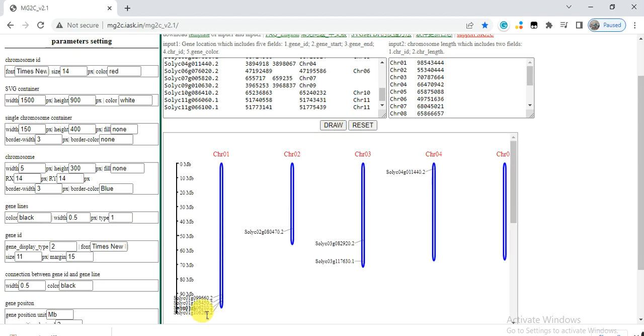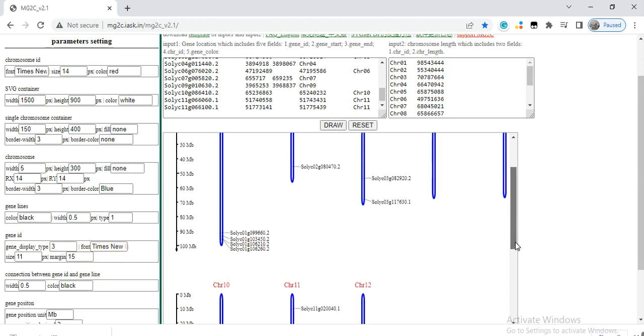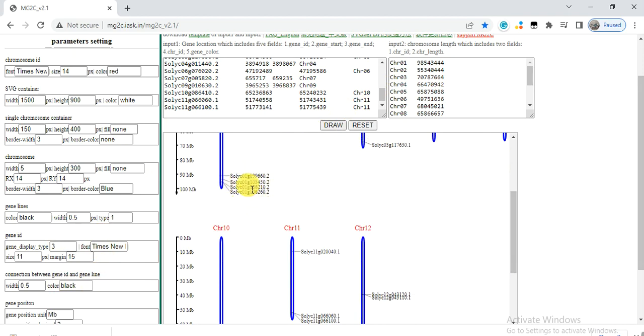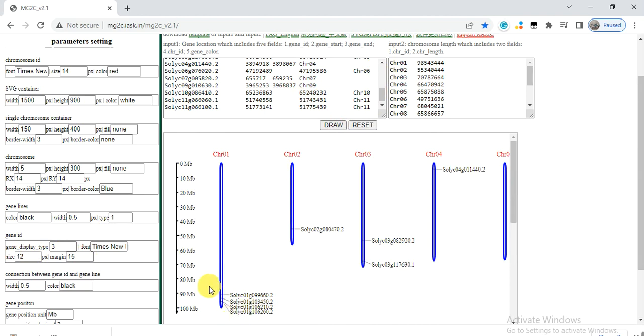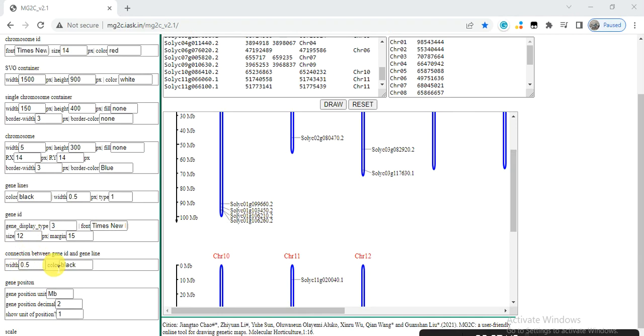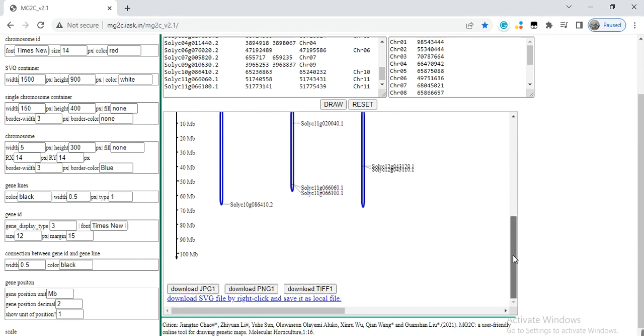So it comes in this way. Or if you press the three, then it will come this side. So in this way you can change the position of your IDs. And here is the size of the gene ID, you can increase into 12. And these are some settings you can do in your graph. And here are the width of each connection and the color. So in this way you can change according to your choice. And at the end you can download it in a TIFF format or PNG or JPG.